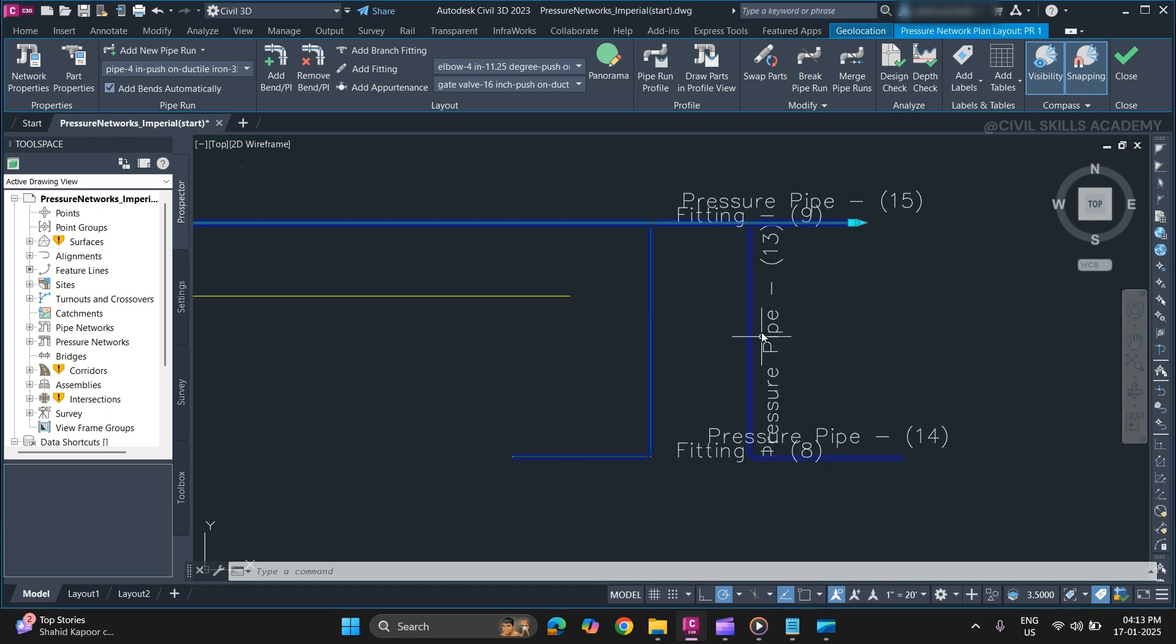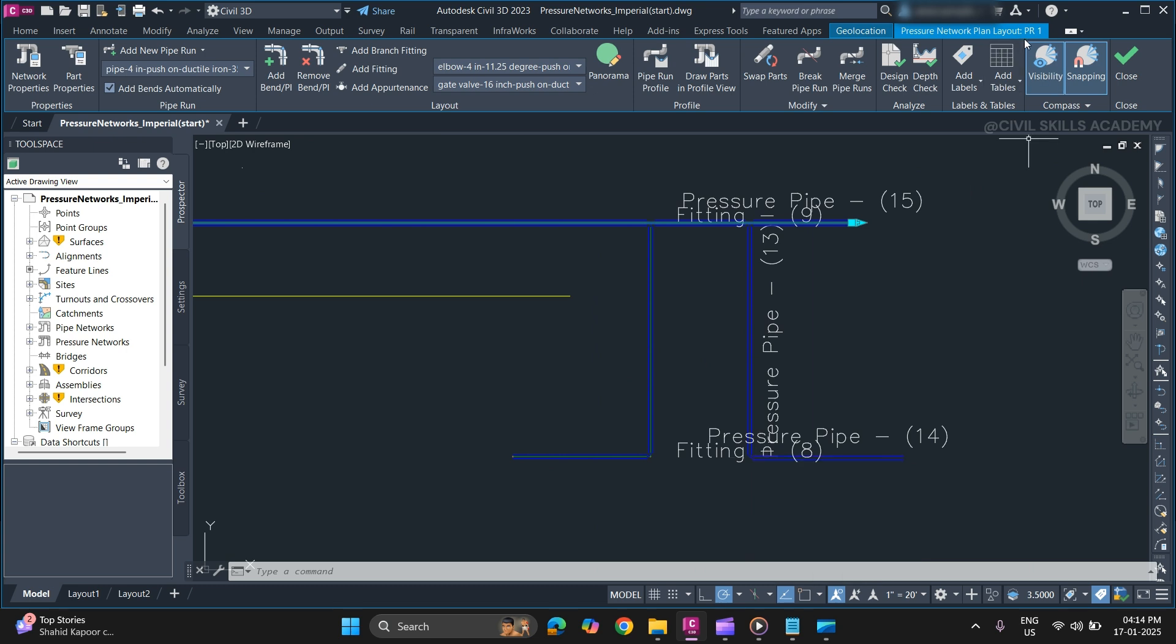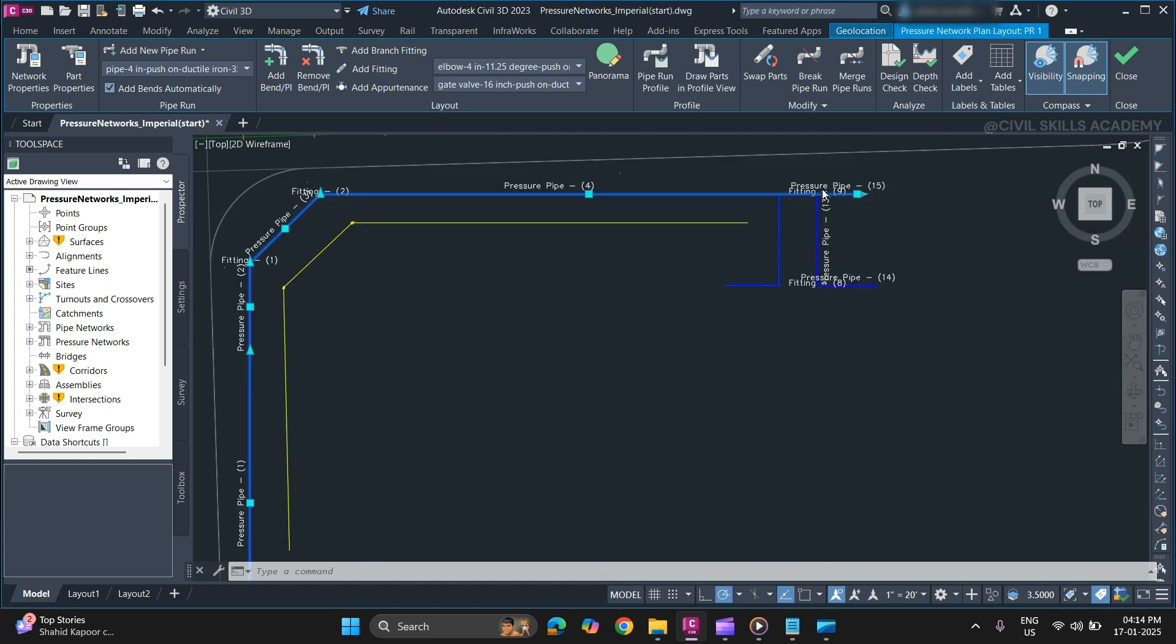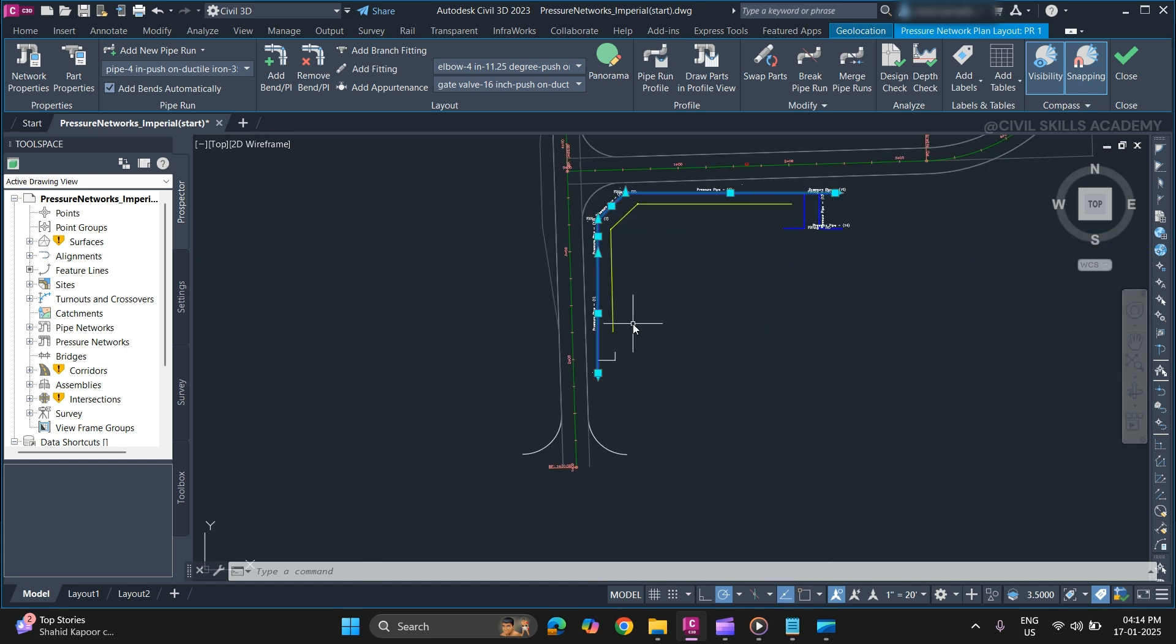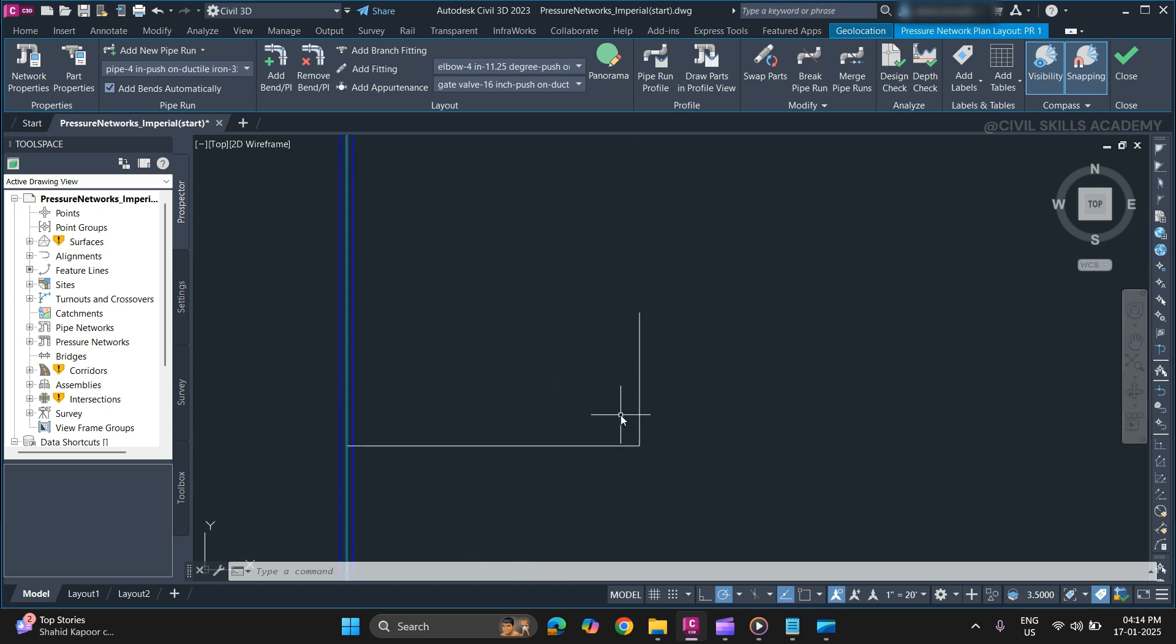Previously we created this pipe run which was not in the PR1 group. So that's why we were not able to add a branch fitting. So we will create a pipe run from object.